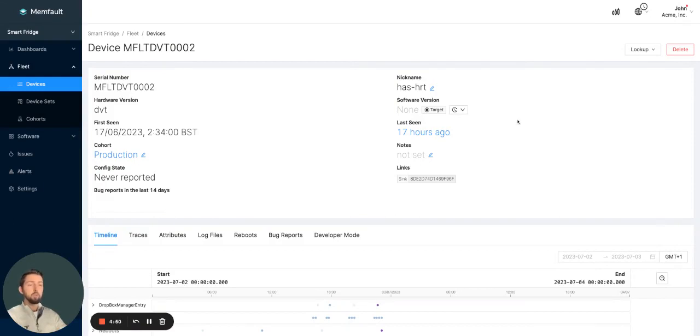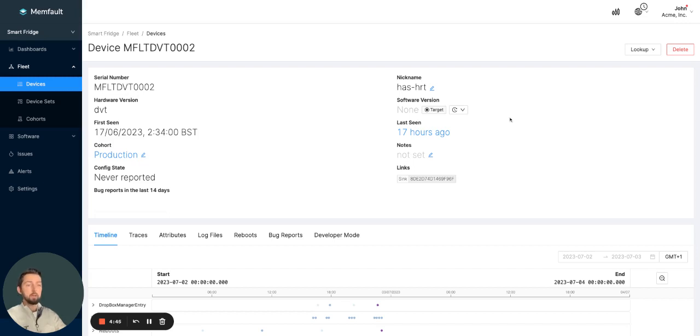For those of you already super familiar with the Memfault platform, this will probably not be new to you. But for others who are perhaps newer to the platform, this should be a really nice starting point and introduction to the functionality.